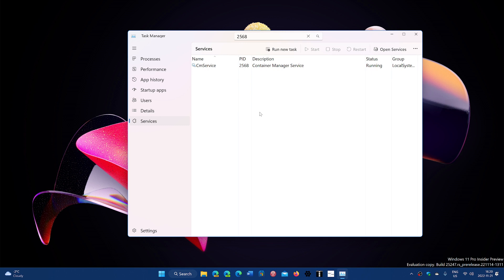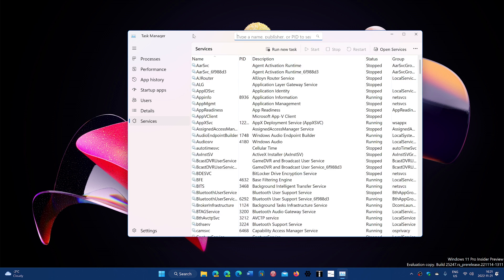That was one thing that was sometimes kind of difficult — trying to focus on a specific process in the Task Manager when everything else is running around it and trying to keep your focus there. Now it's easy: you just search, and it gets you only what you're looking for. This is going to help a lot in identifying faulty processes or what's happening, sometimes in troubleshooting.